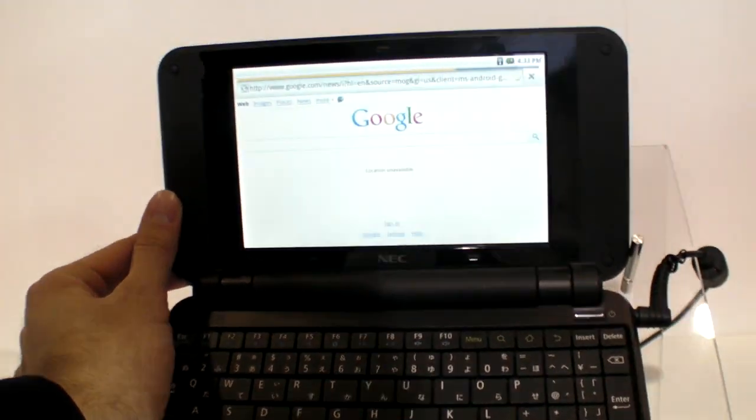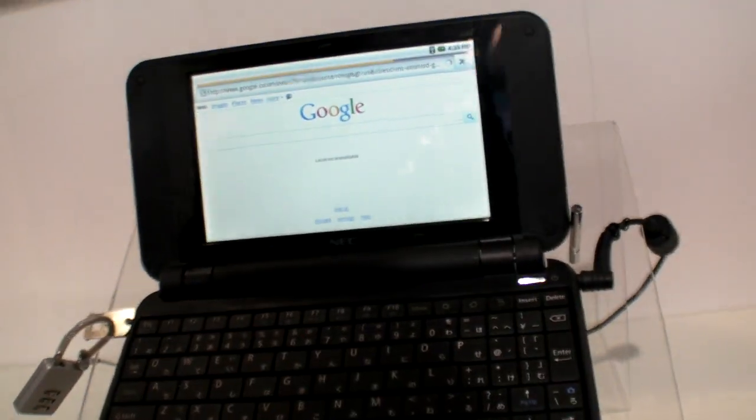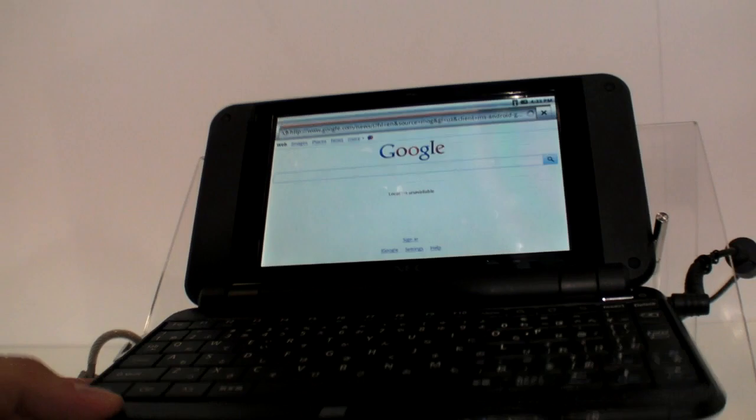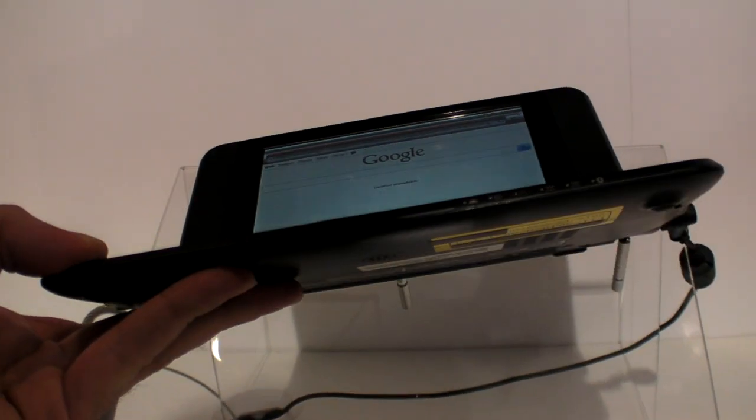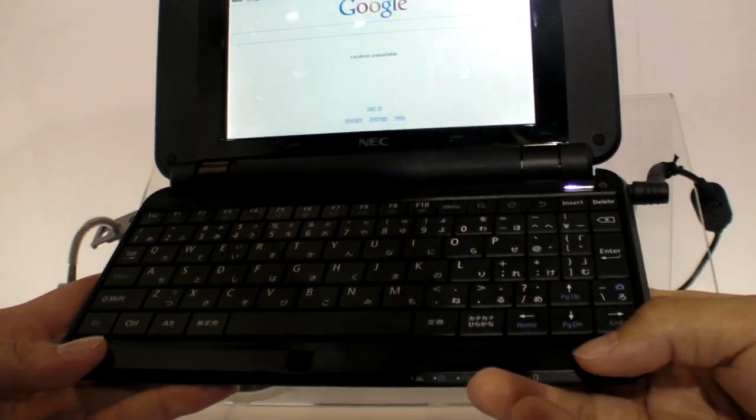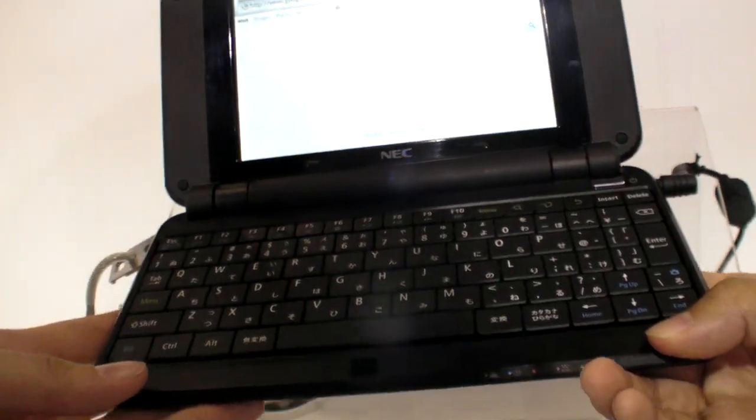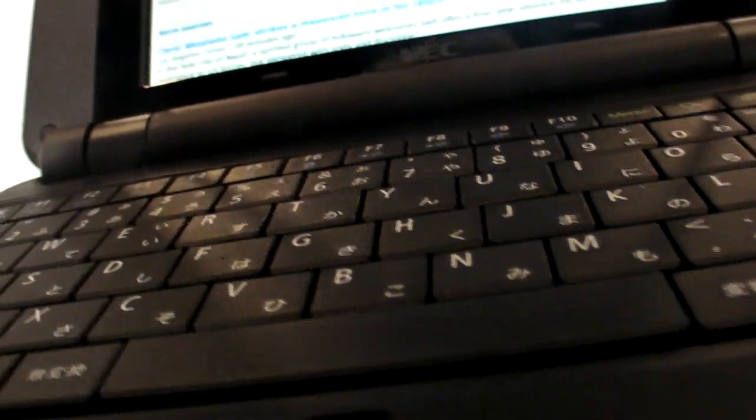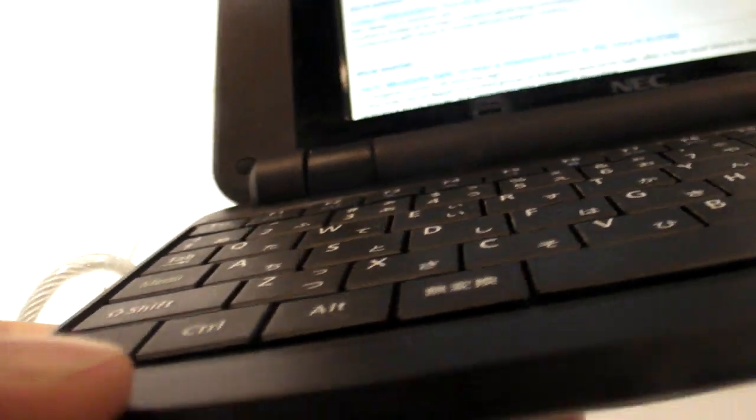Undecided? Yes. Do you use this as your main laptop? No. Not yet? Yes. All right. Cool.